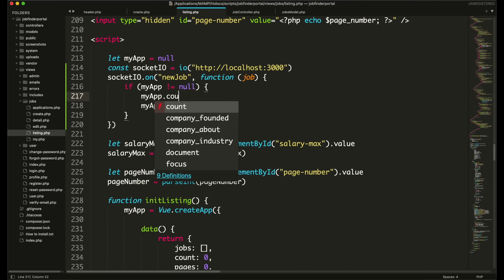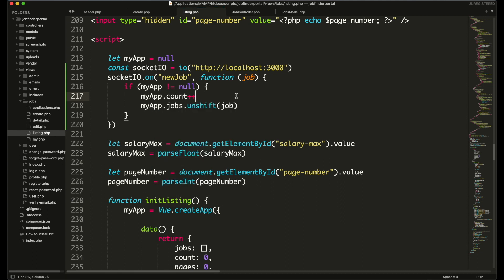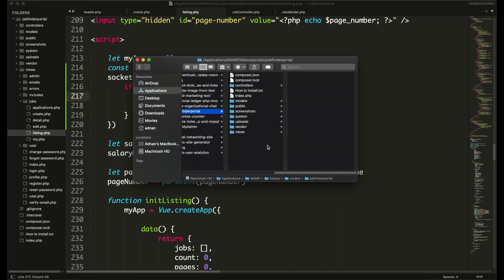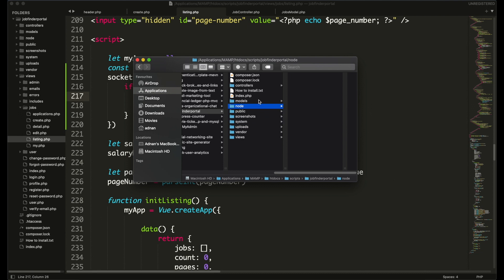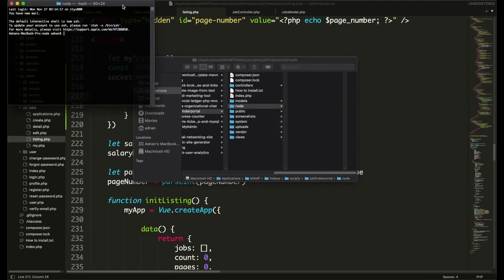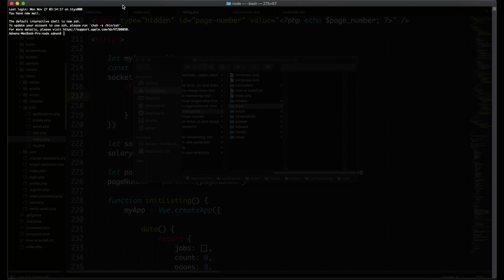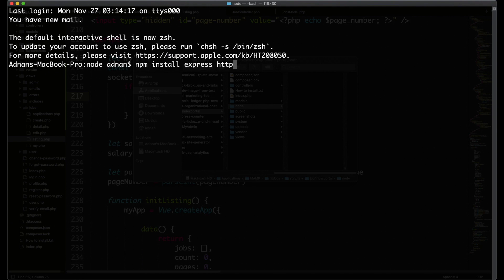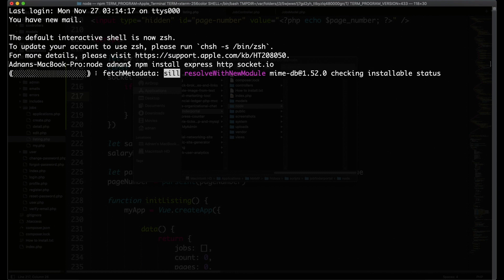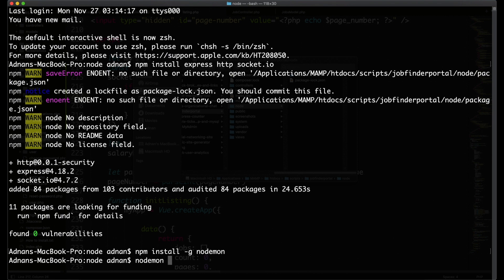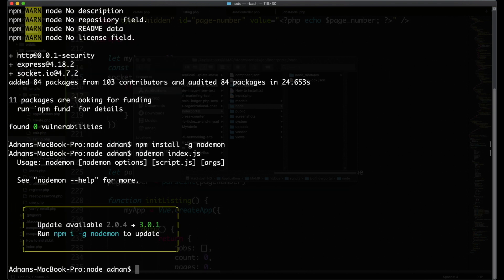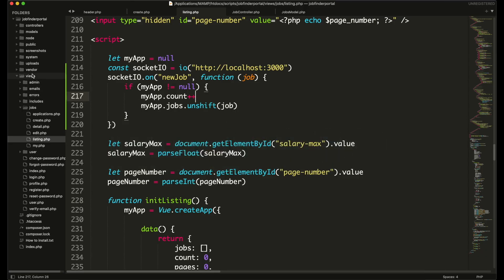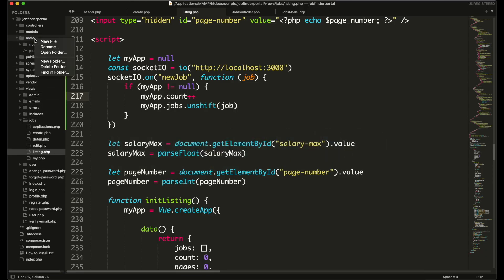Now we need to create a node.js project that will listen to these events and also emit them. So create a folder in your project. I am naming it node. And open command prompt or terminal in this folder. And install express, http and socket.io in it. You also need to install nodemon. This will automatically restart the server if there is any change in it. And then we will start the server. So we need to create the index file first. So go ahead and create index.js in the folder.